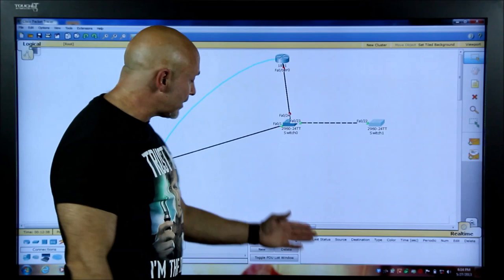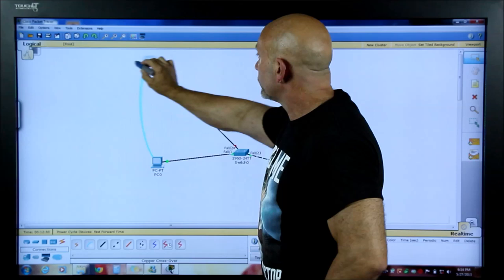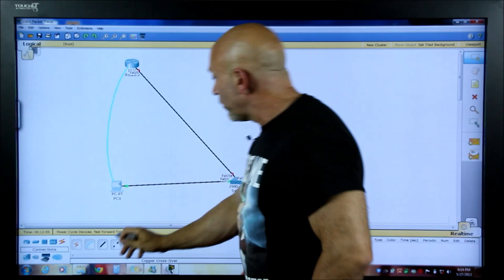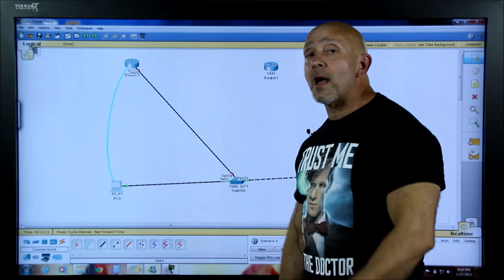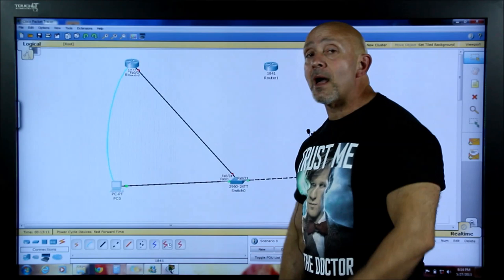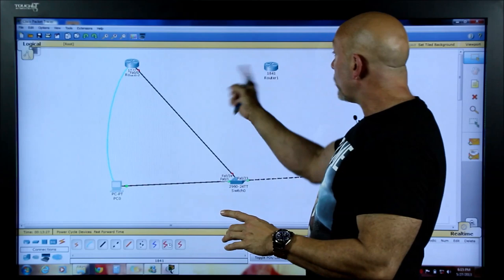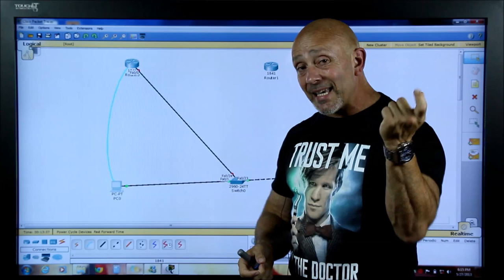Other cables we'll use are serial cables, mainly for router-to-router connections. Let's bring in another 1841 router. There are two serial cable options: one with a clock symbol — that's the DCE (Data Communications Equipment) — and one without, which is DTE (Data Terminating Equipment). All routers are DTE by default. When connecting two routers directly, you need a cable with DCE on one end and DTE on the other. The DCE side provides the clocking.